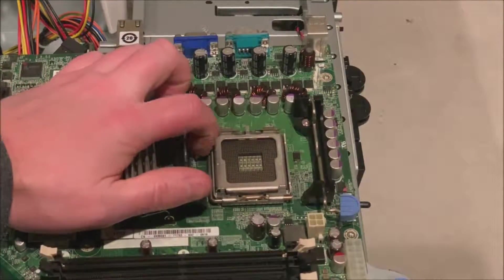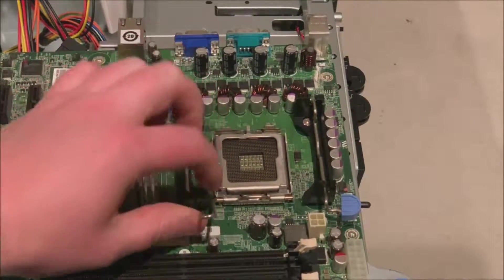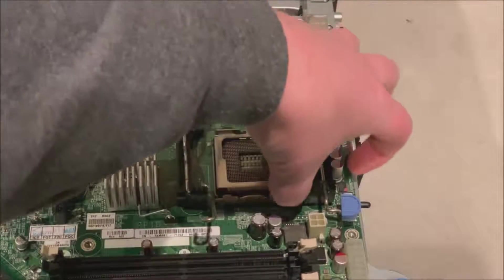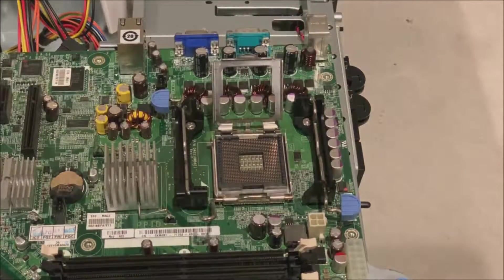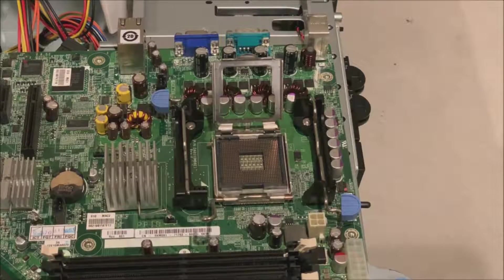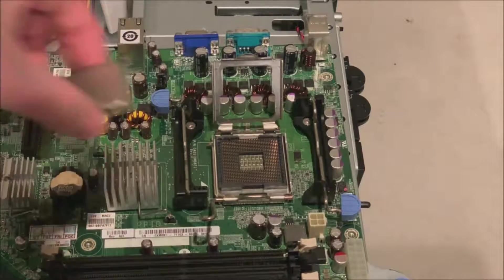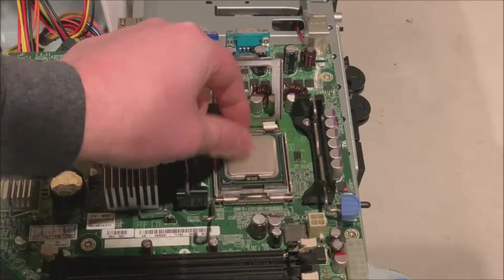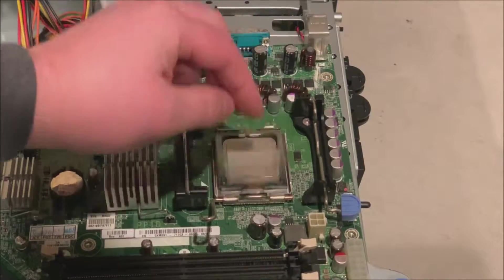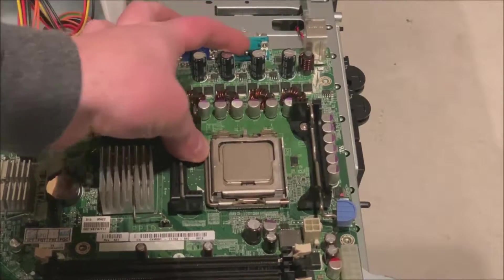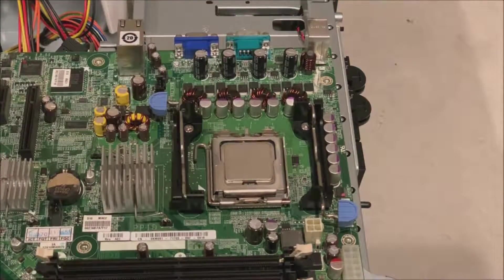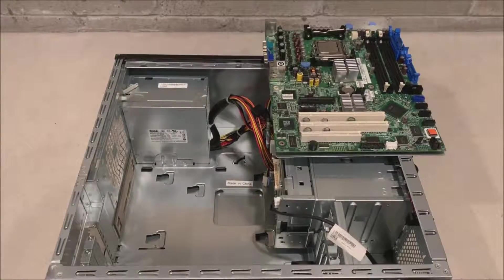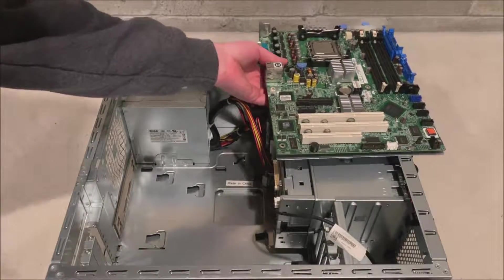So this is our replacement motherboard. And we're going to put our processor on now. So it protects the pins when we reinstall this into our PowerEdge 840 server. So we're going to put that right in place, put our retention clip back on. And we'll apply heat paste once we actually get it reinstalled.